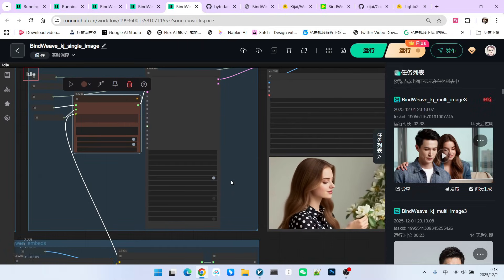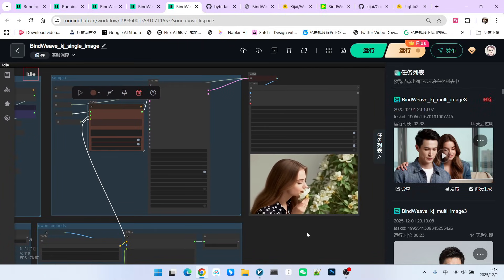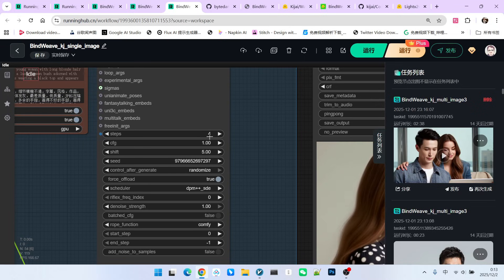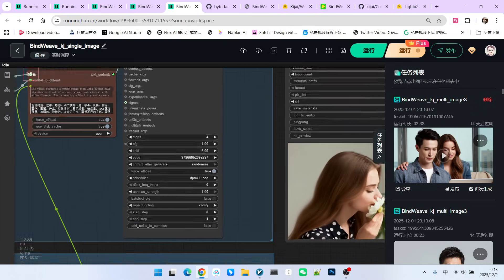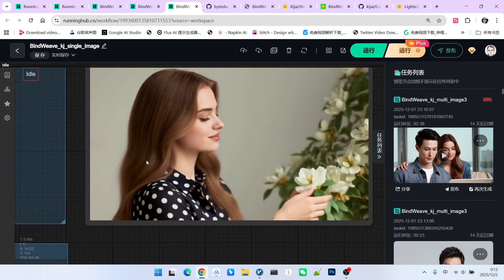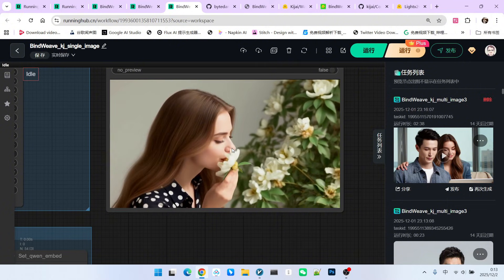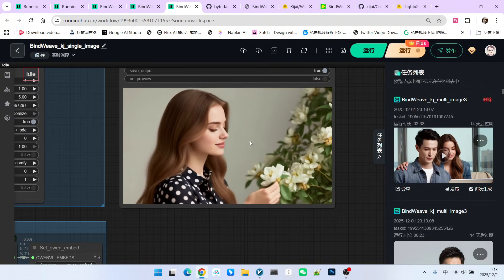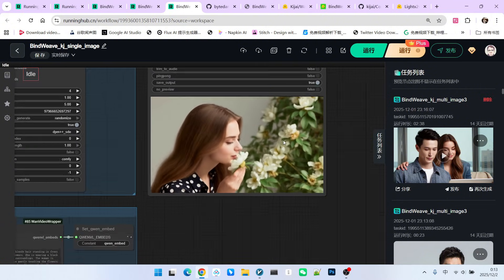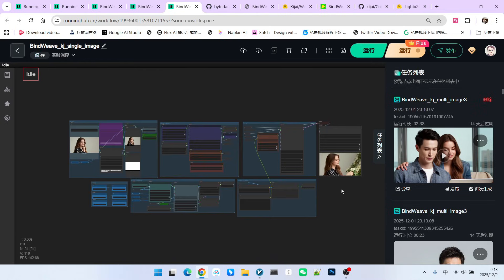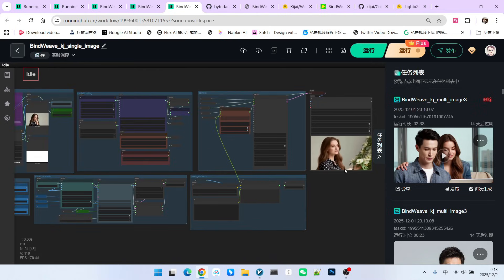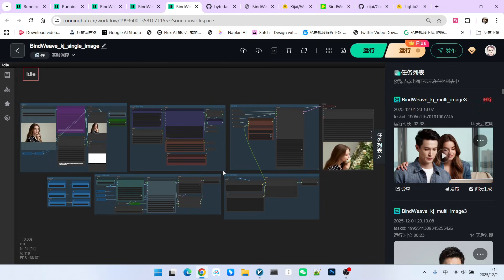Take a look. I am currently using four steps for sampling. Let's observe the generated result. Look at the character consistency, the coherence of the movement, and the overall complexity of the action, which is quite high. Of course, with a single character, the effect may not be particularly obvious. We can make the action more complex.